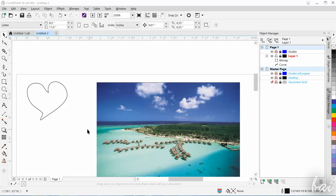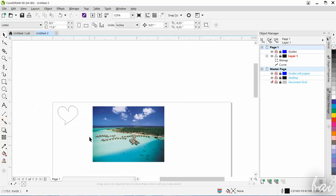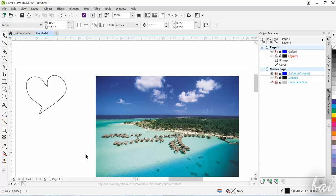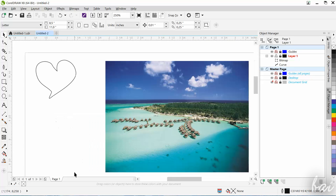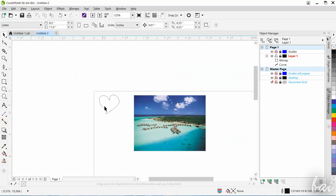Inside CorelDRAW, you have several 2D effects you can apply to vector lines and pictures selected. Let's have a general overview on them.